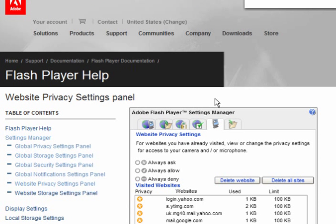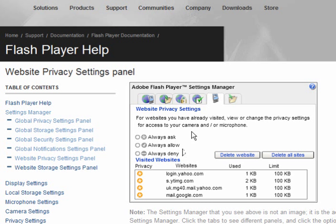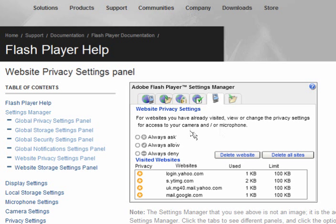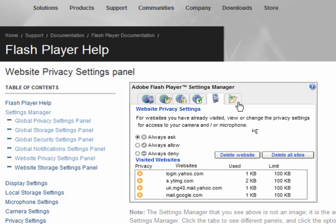If you go to the website privacy settings, for websites you have already visited, view or change the privacy settings for access to your camera and or microphone. You have the option to always ask, always allow or always deny. I use the Better Privacy add-on because it just clears them all out for me. If you don't, select always ask and you can delete the websites and delete all sites.